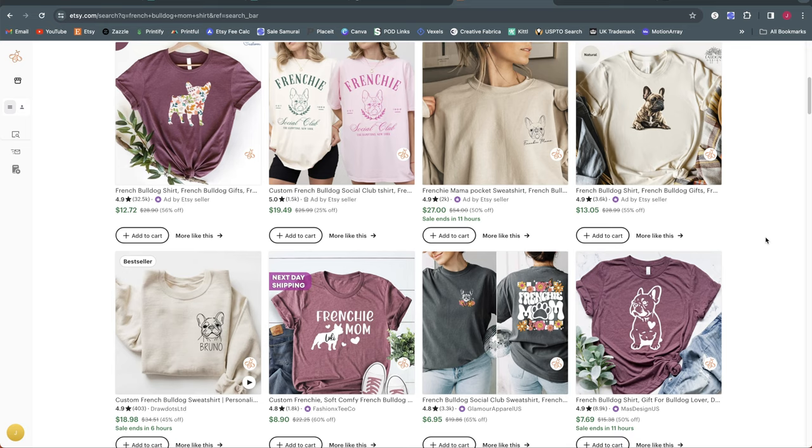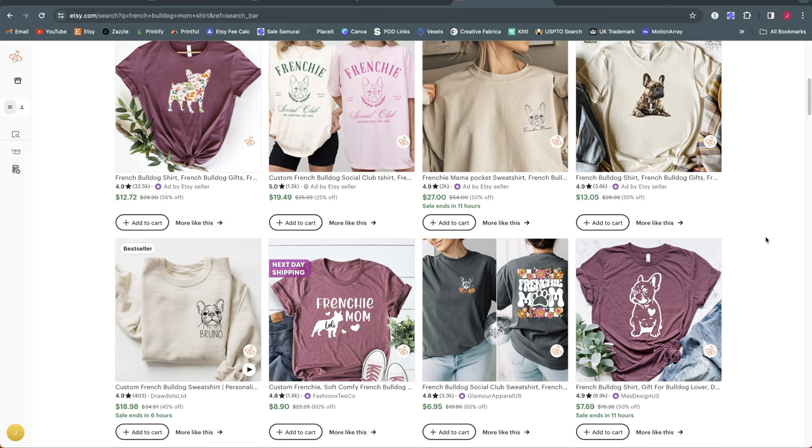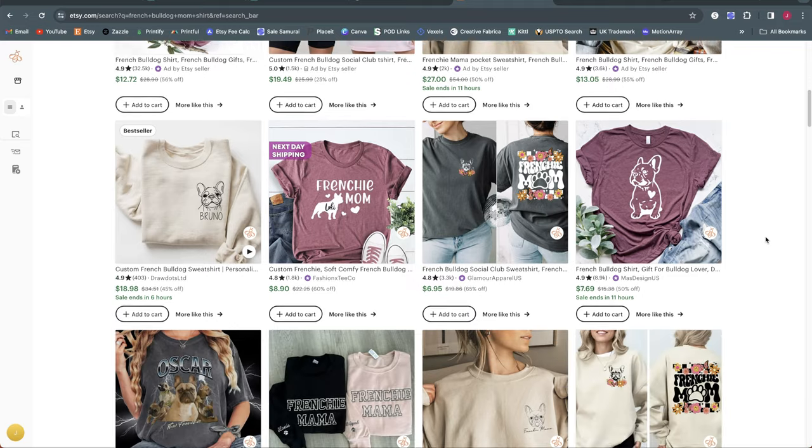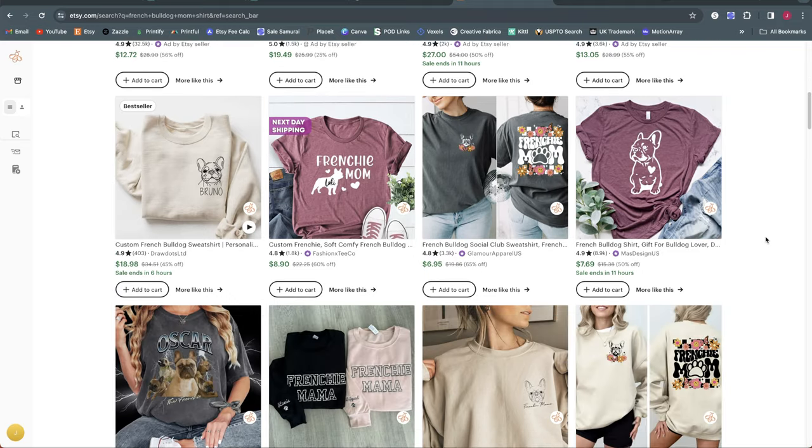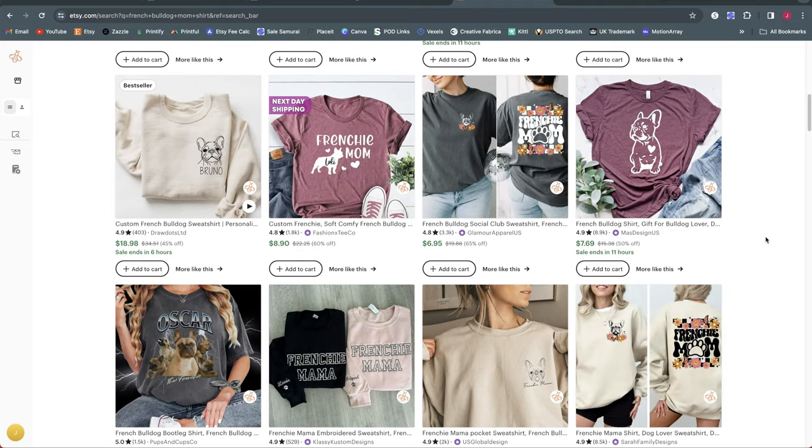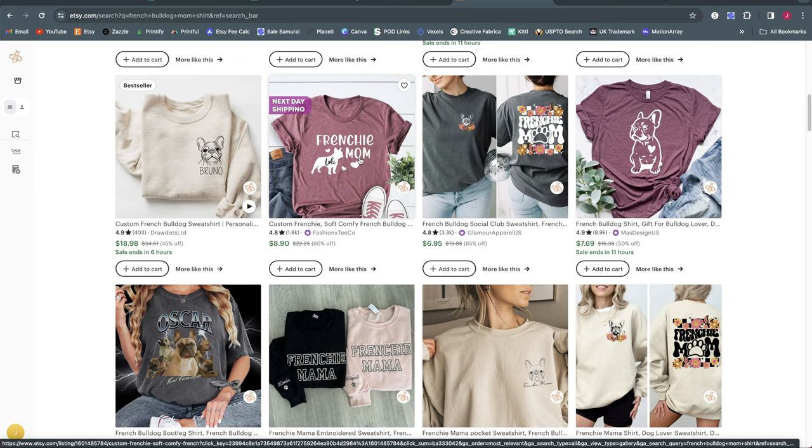Now one other thing I should point out is keep in mind if there are like nicknames for dog breeds, you have to keep that in mind as well for search terms. So for example, French Bulldogs are often called Frenchies and that is something to keep in mind. You might need to check out the search term or even put the word Frenchie in your design as well as French Bulldog.